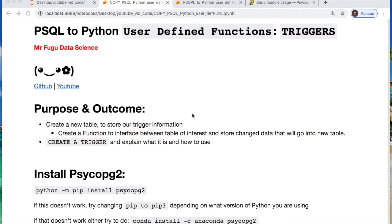Welcome everybody. You're watching MrFugu Data Science. Today we're using Python and Postgres to create a user-defined function called a trigger. As always, the code is linked in the description below.